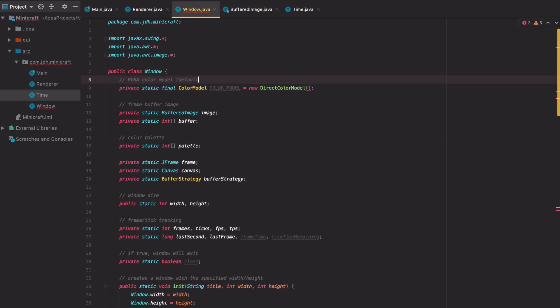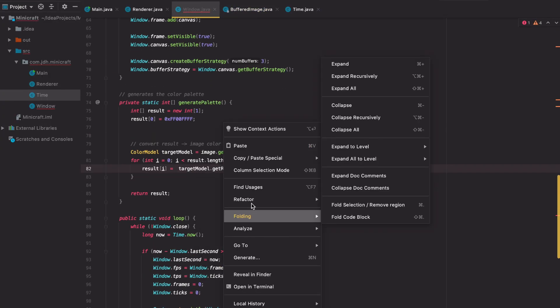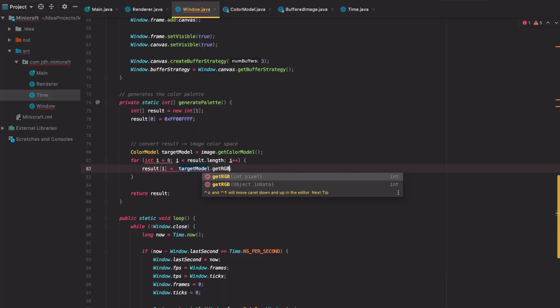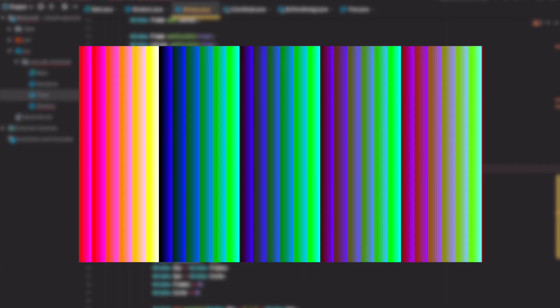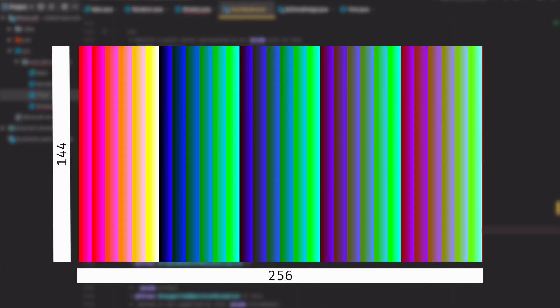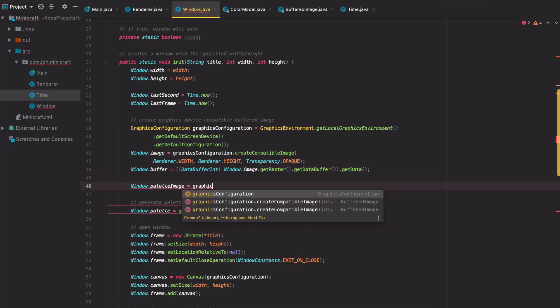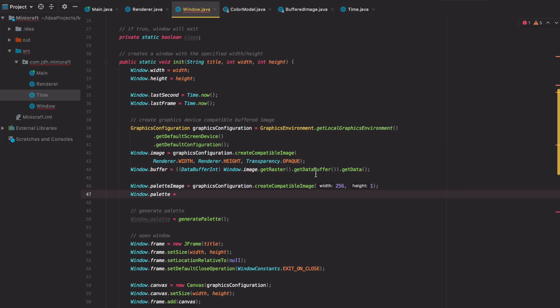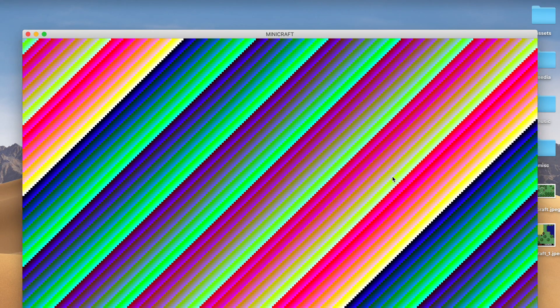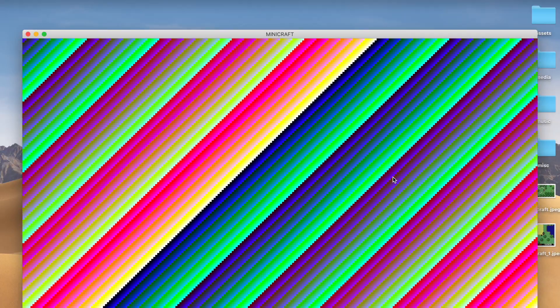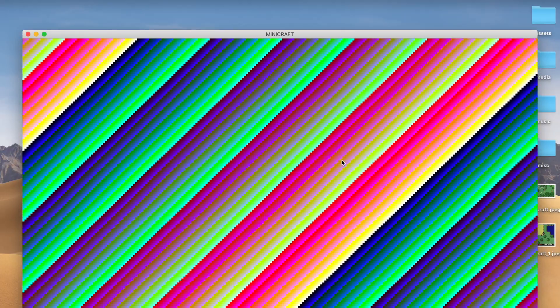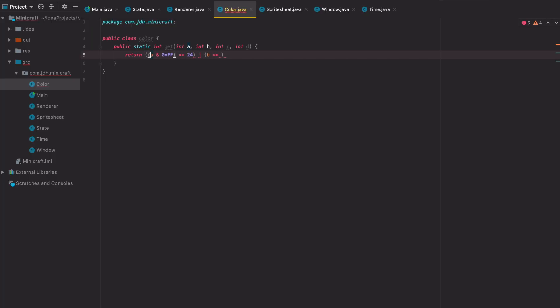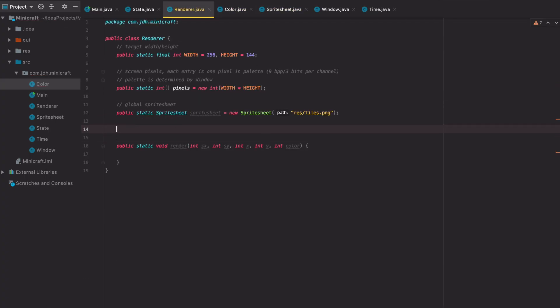The first thing to get squared away for the game was the renderer, which for this game is super simple. It's just made up of 216 unique colors on a 256 by 144 pixel display, simple enough that I was able to get it working pretty quick and cook up this psychedelic looking palette test to make sure everything was working.